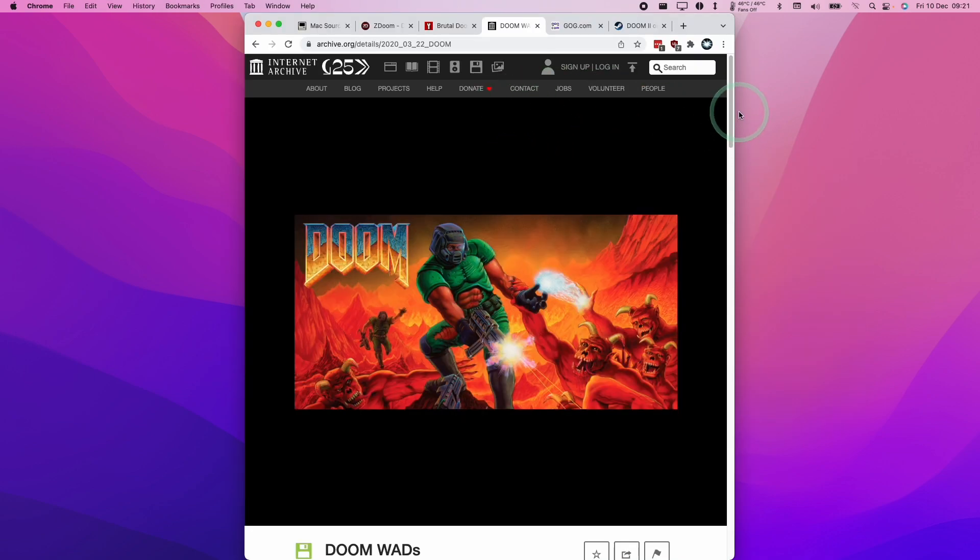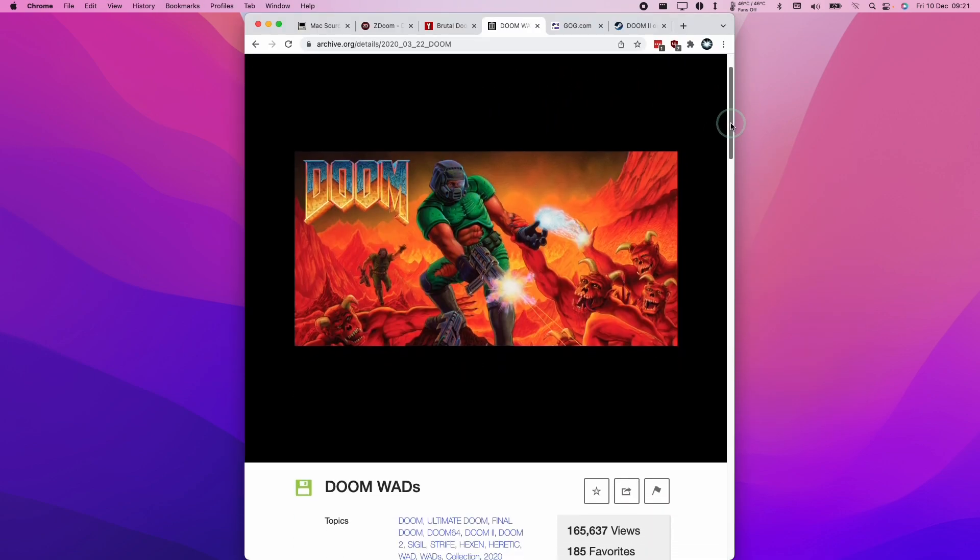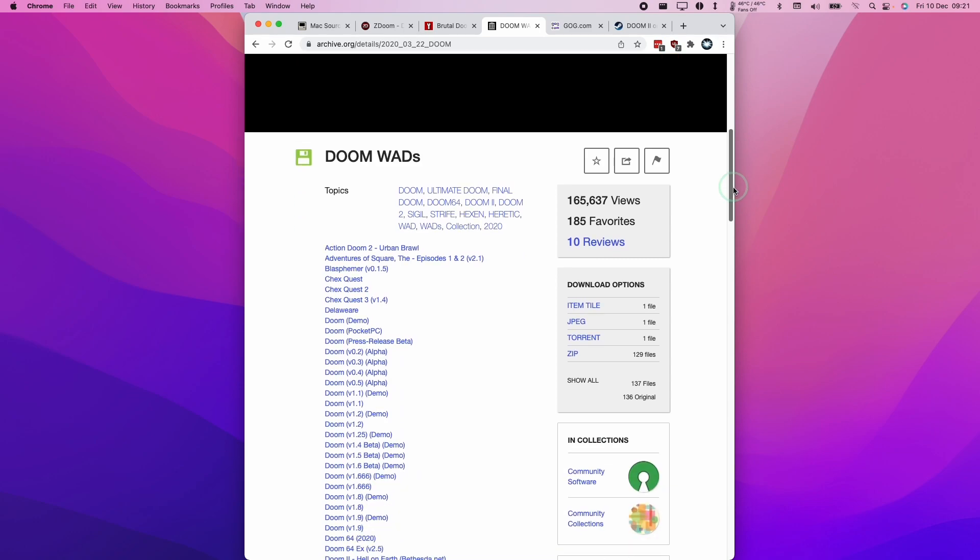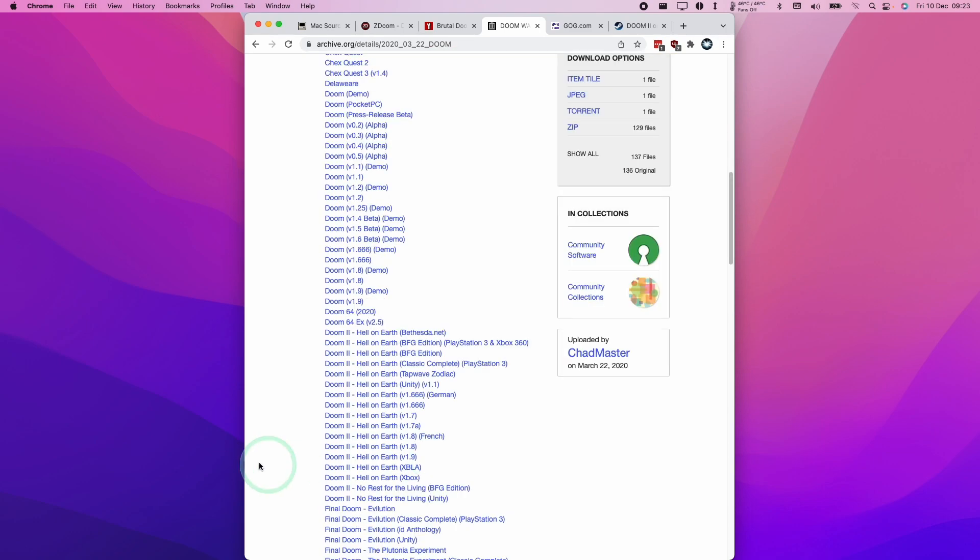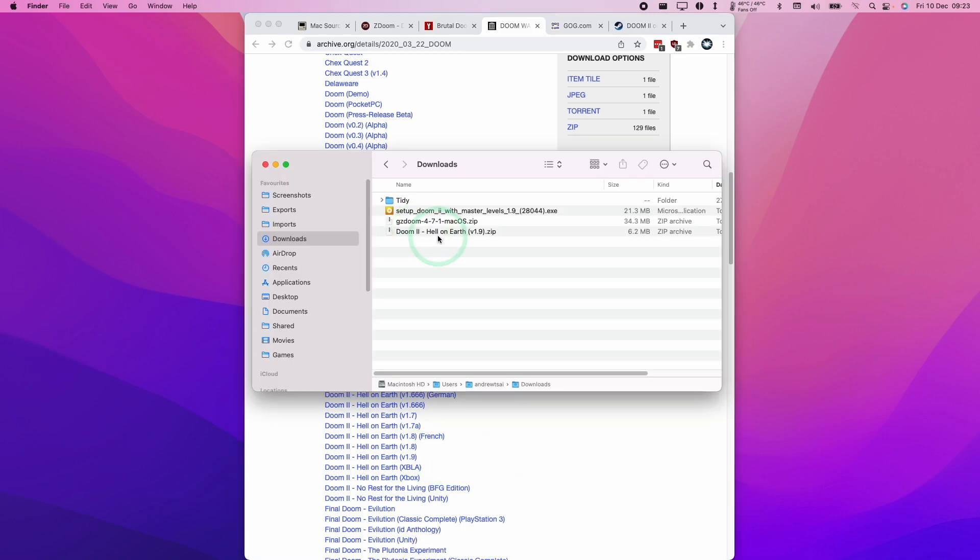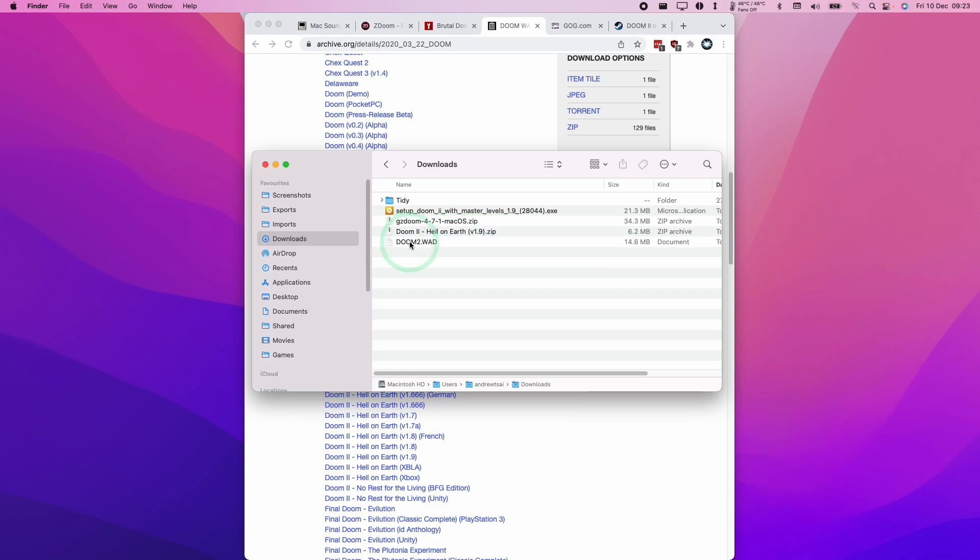There are plenty of ways to download the Doom WAD files from the internet. For example, we can get it easily from archive.org. Here I'm going to download Doom 2 Hell on Earth version 1.9. Once that's done, I can extract the WAD file from the zip, and we have this doom2.wad.